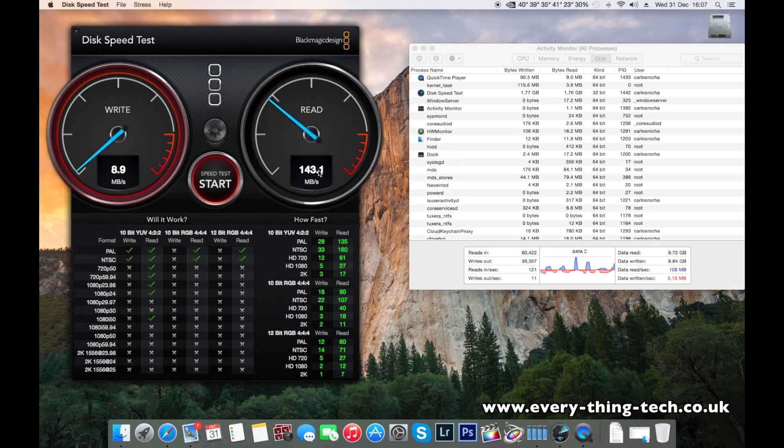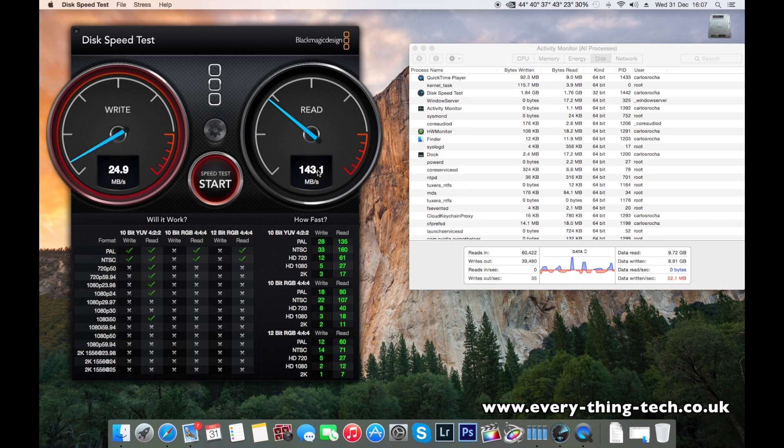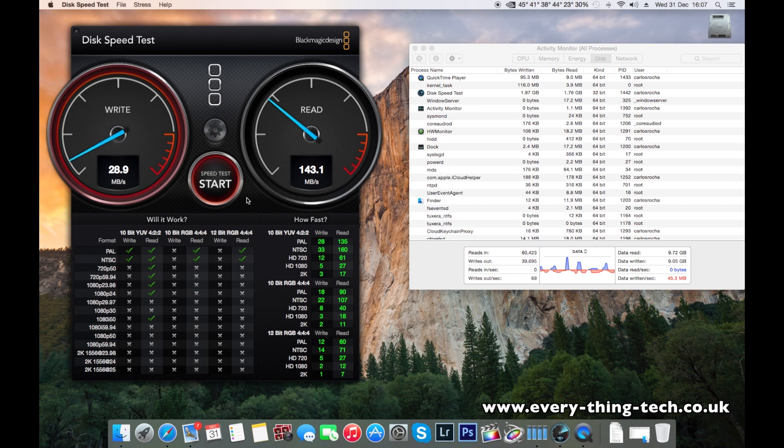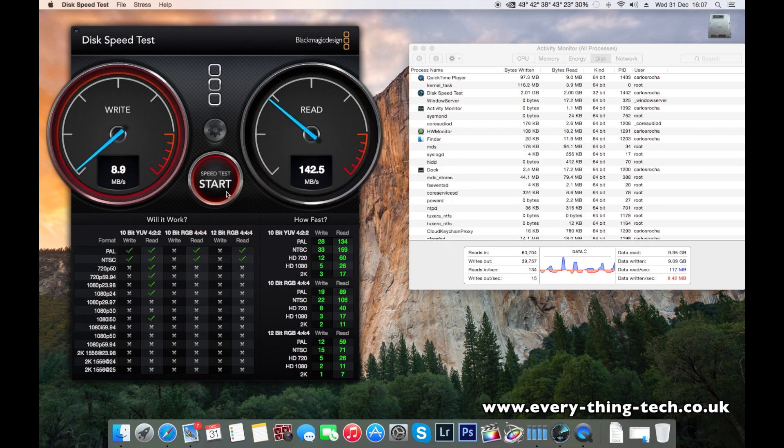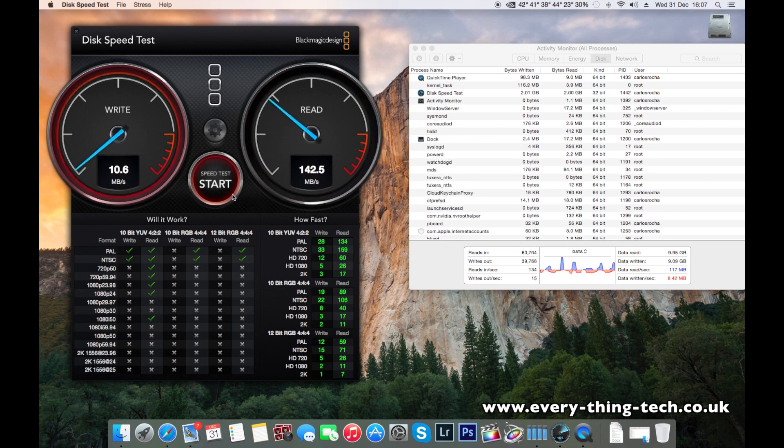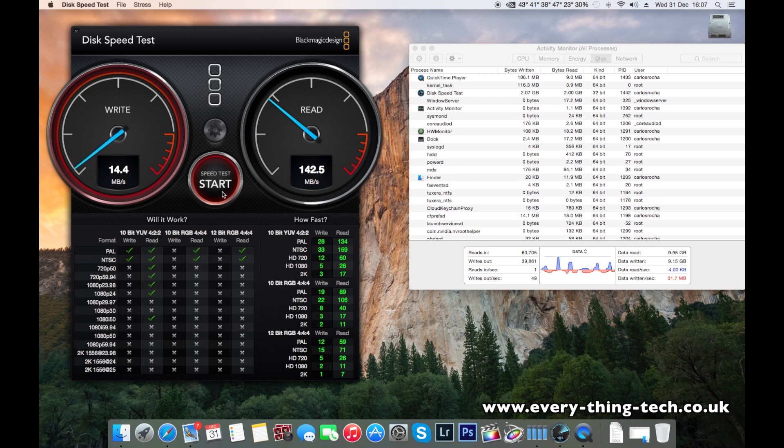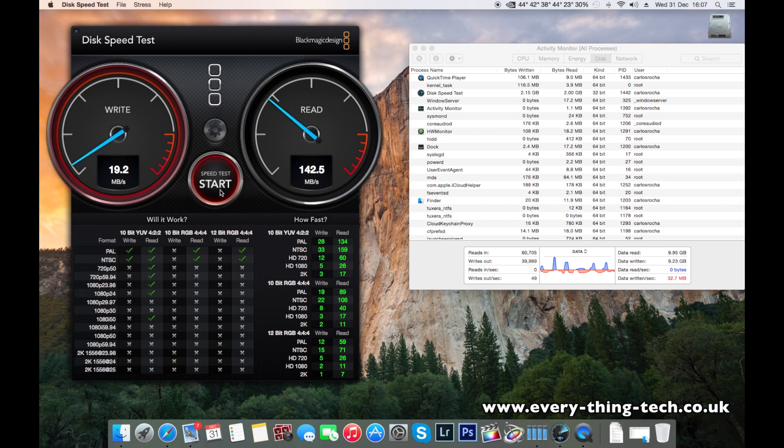And on the read speed, I've seen it reach 150, 155, around that speed. But let's transfer a film onto the drive and see just how long it takes and what speed it would be transferring at.